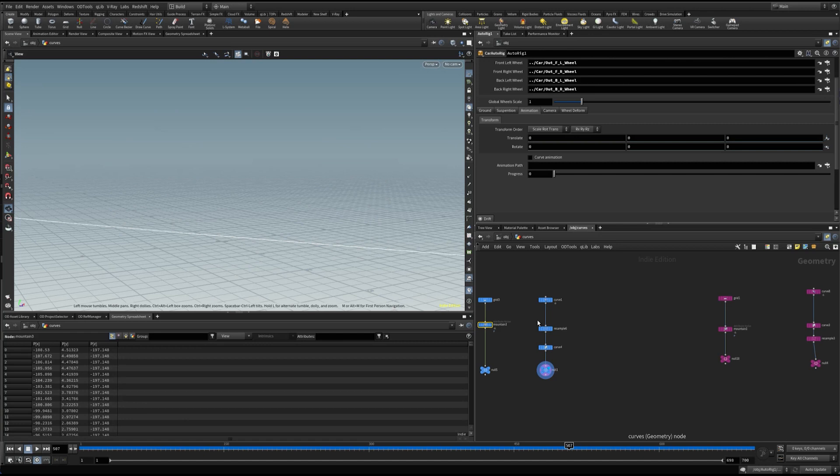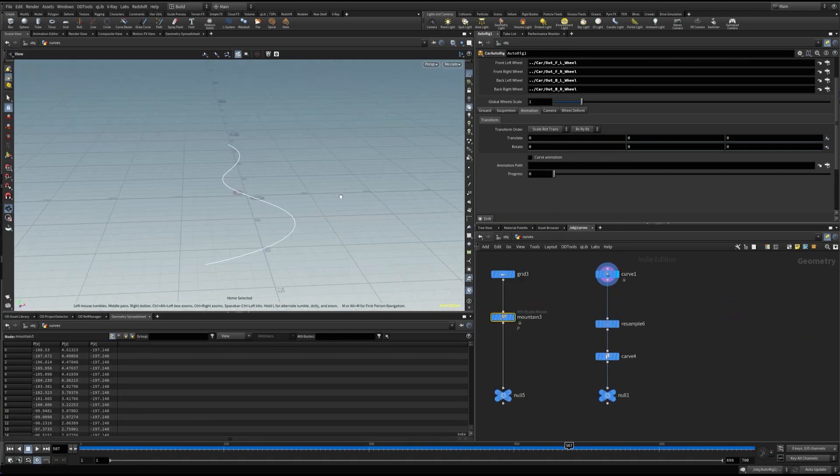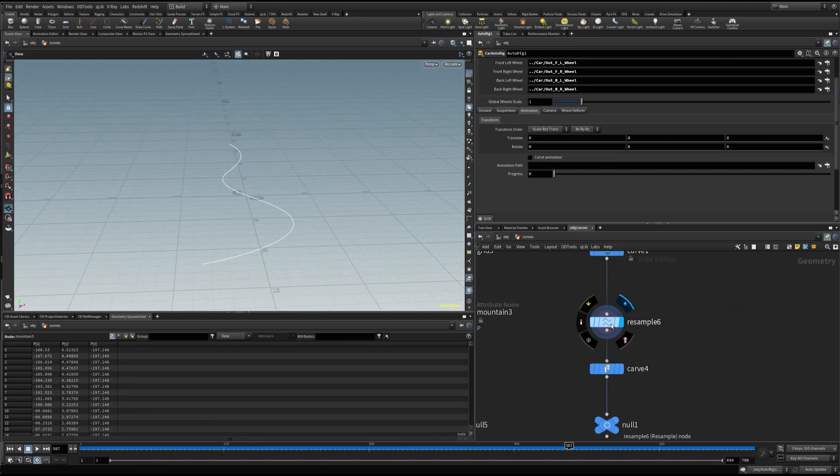Next, let's dive into the curve folder where I have prepared the ground mesh and the curve which we are going to use for animation.